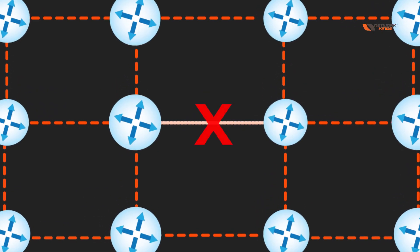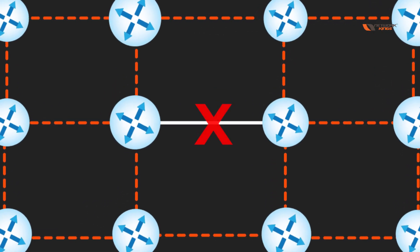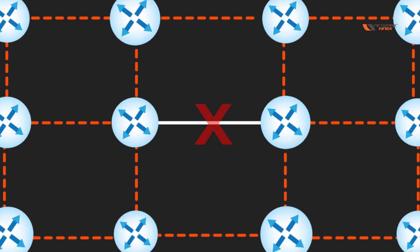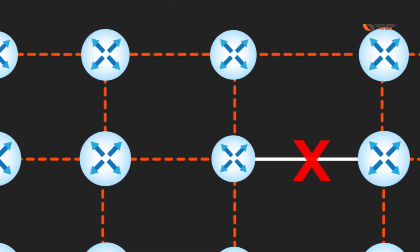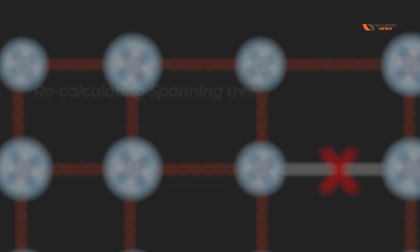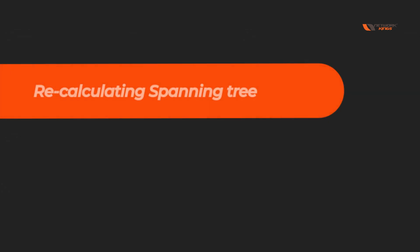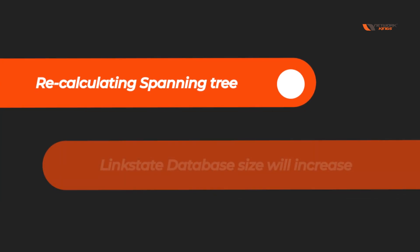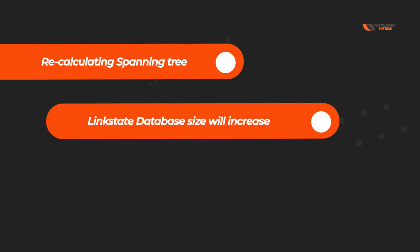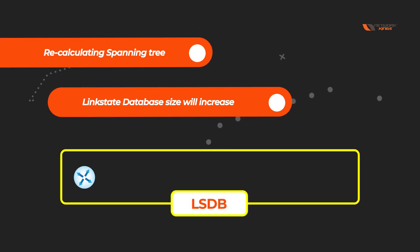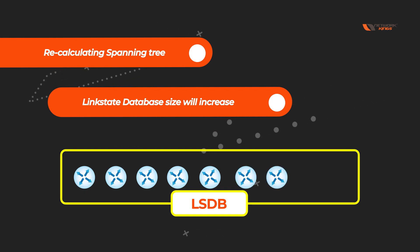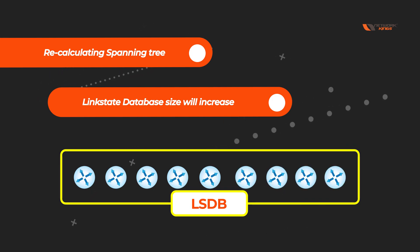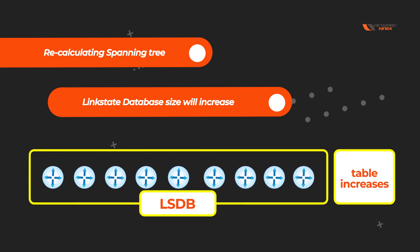If link flaps, the first thing that will happen is whenever anything changes, we are going to do the SPT calculation again, the spanning tree calculation again. And due to this, the link state database will increase. If you have many routers and many links, then LSDB table will also increase and becomes unmanageable.